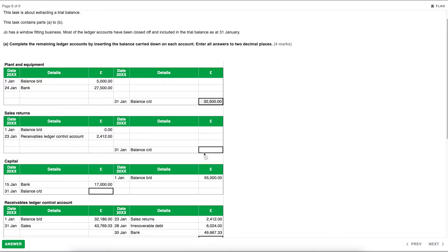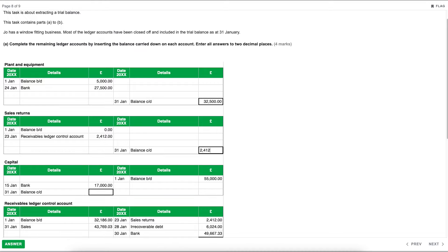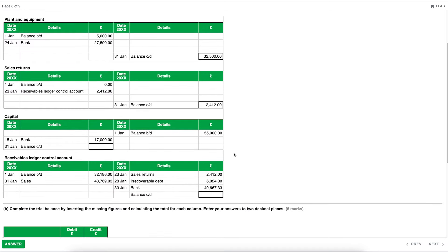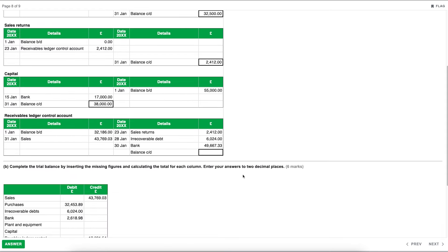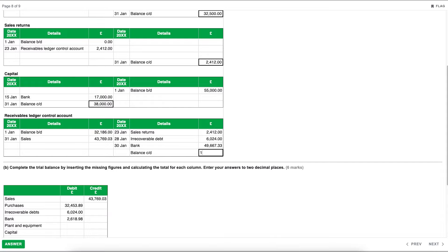Sales returns balance carried down: £2,412.00. Capital: we have a credit balance brought down of £55,000, deducting the £17,000 debit gives a balance carried down of £38,000. The receivables ledger control has a few more transactions — adding up debits, adding up credits, and finding the difference gives a balance carried down of £17,851.70. Enter all answers to two decimal places.